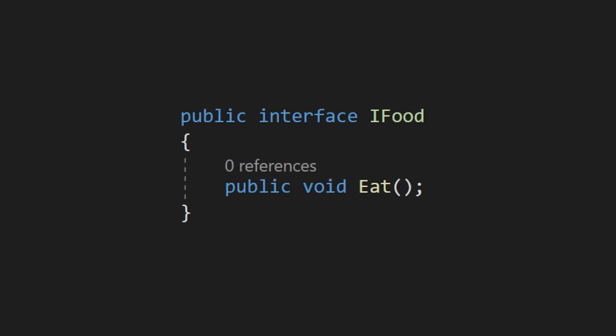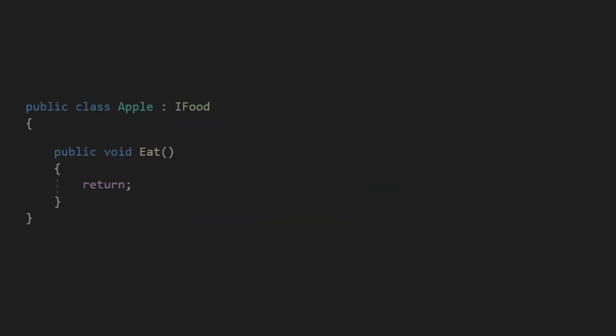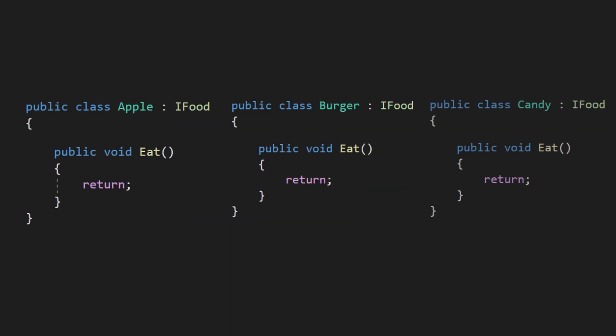In this instance we could create the IFood interface and declare an eat method in it. We only declare the method and we do not write any code for it. Now we can go implement the interface in every script we want, and we are now forced to implement the eat method in that script. Since each class decides on its implementation, every single one could have a different effect when eaten.